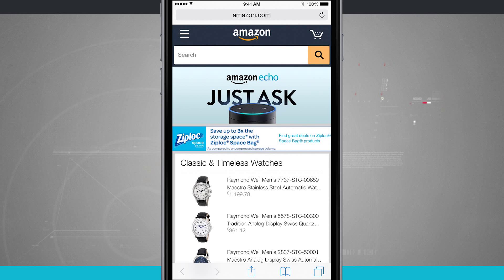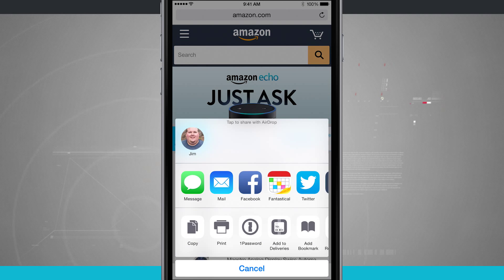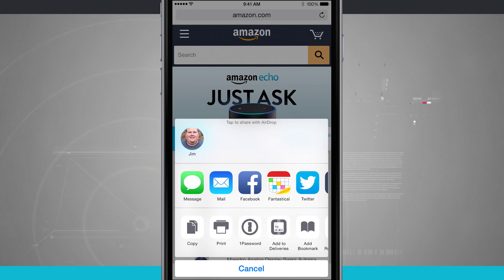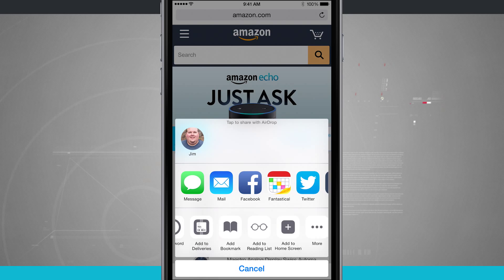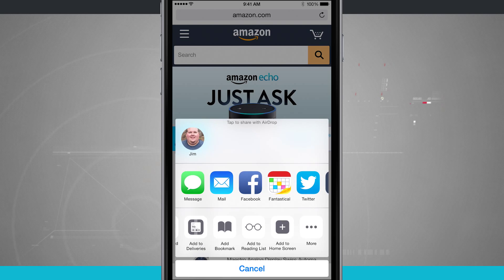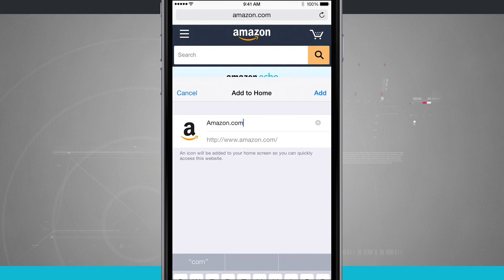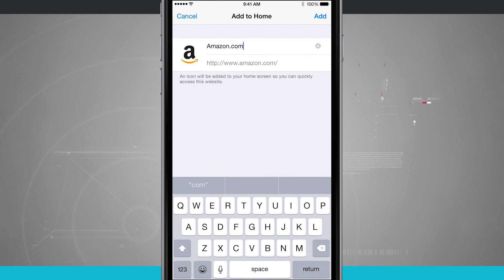Tap on the share button down here in the middle of the screen. You see down below we have copy, print, and I can swipe over and I have this button called add to home screen. If I tap on that, it's going to allow me to add it to my home screen.